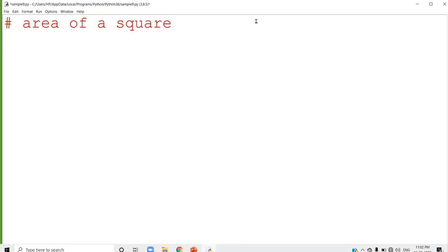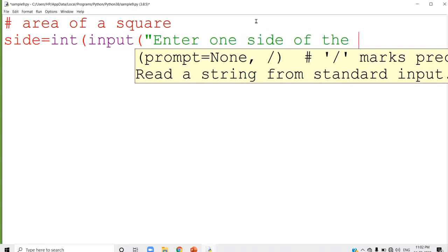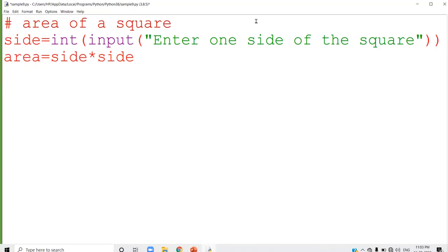To find out the area of a square, you have to input one side. I am going to write: side = int(input('Enter one side of the square')). So one side is accepted and stored in the variable side. Now you can calculate the area: area = side * side, which is s-squared — side into side.